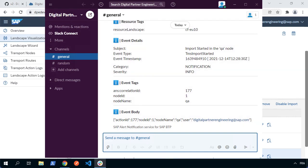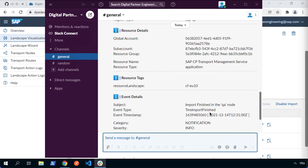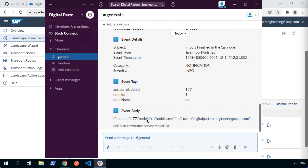And now we can see we get a new message in Slack. We can see we've got the TMS import finished event type to the importer's finished in our QA node and we get the details in the event body.